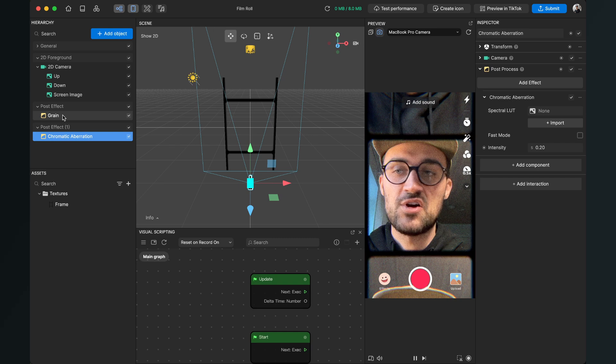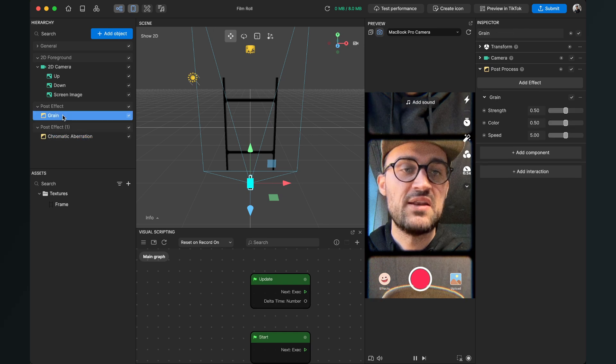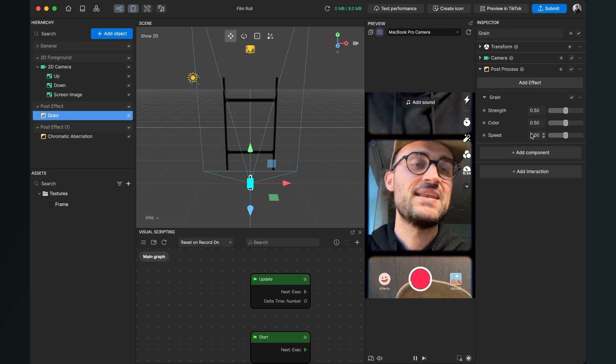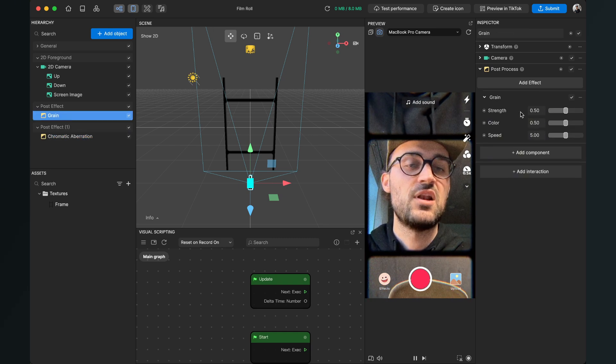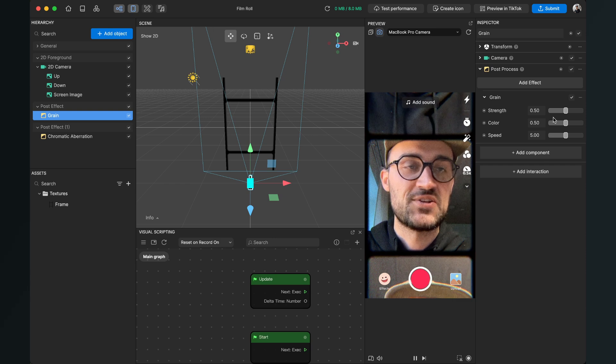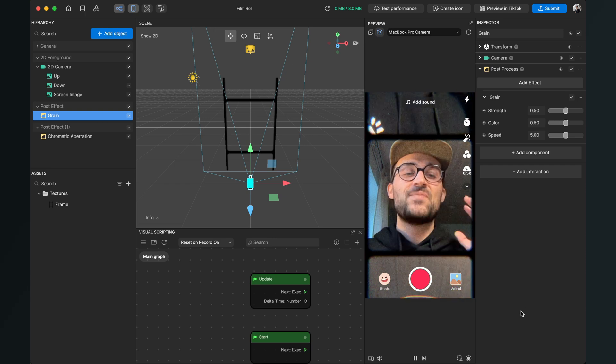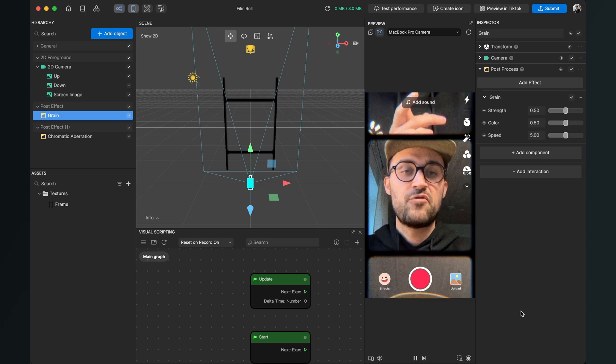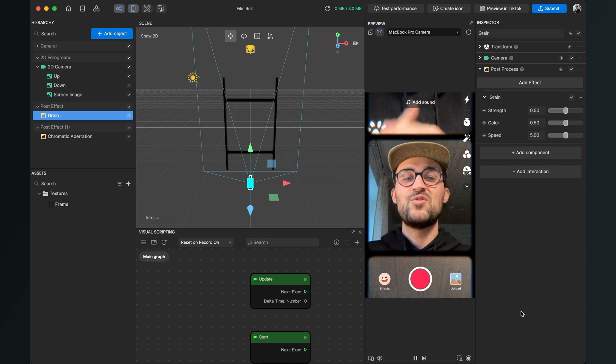And of course you can do this also with the grain effect. When you select it on the right-hand side you have a lot of settings you can change.